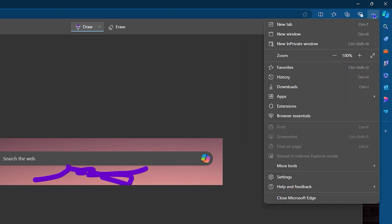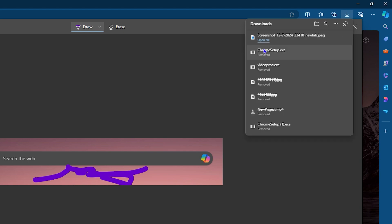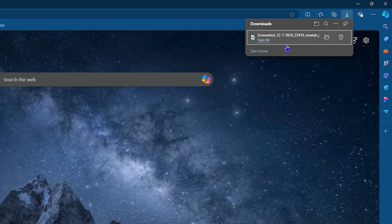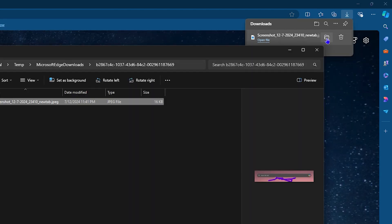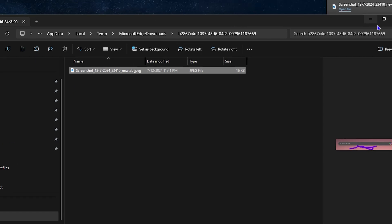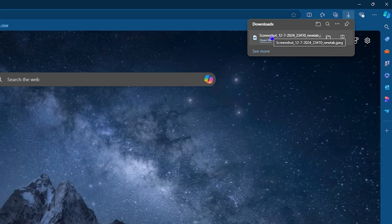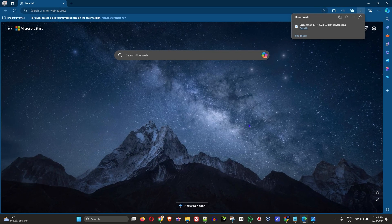If you're not sure where to find those files, look for that location or go back to Recent Downloads. You can click Downloads and then see more downloads to find the file and open that folder as well. You can also change the default download location within the Edge browser settings.